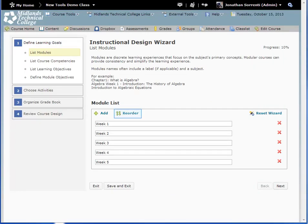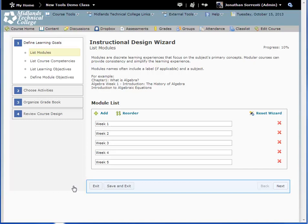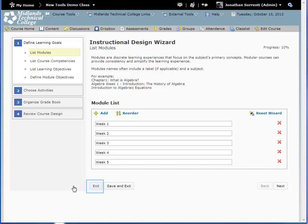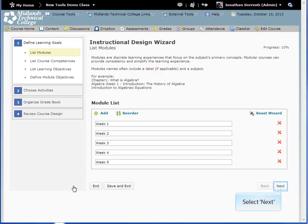You can use the Reorder icon to reorder the modules, or the Red X icon to delete the modules. At the bottom of each page are the options to Exit, Save and Exit, Back, and Next. Click Exit to quit the wizard without saving. Click Save and Exit to save your work and close the wizard — use this option if you can't finish now and want to return later. Click Back to return to the previous page, and Next to move on.